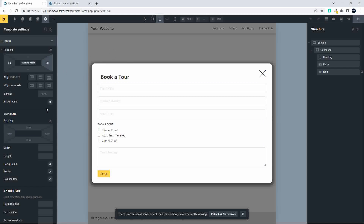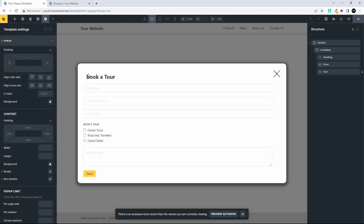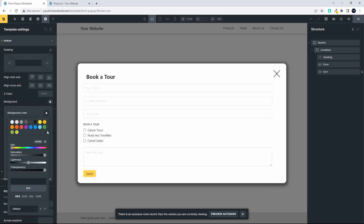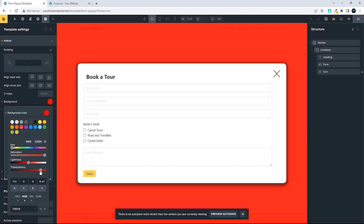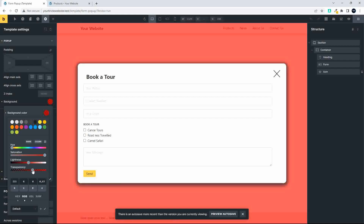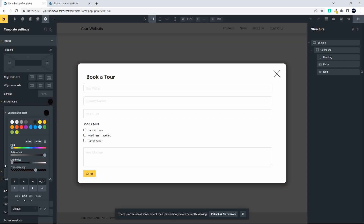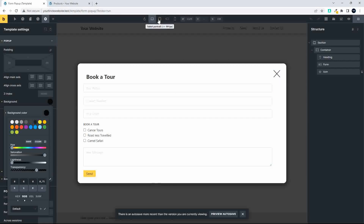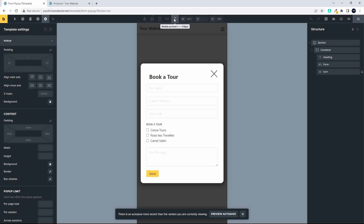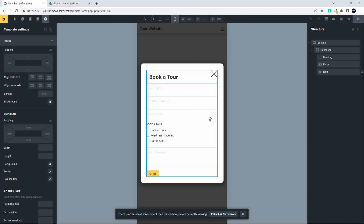Next I want to change the background color — I'll do this for all sizes, so I'll go back to desktop view. Head over to Background, select a color, move the transparency slider, and then move the lightness all the way down to completely dark. The darker color immediately forces more focus, and on mobile it will also look a lot better.